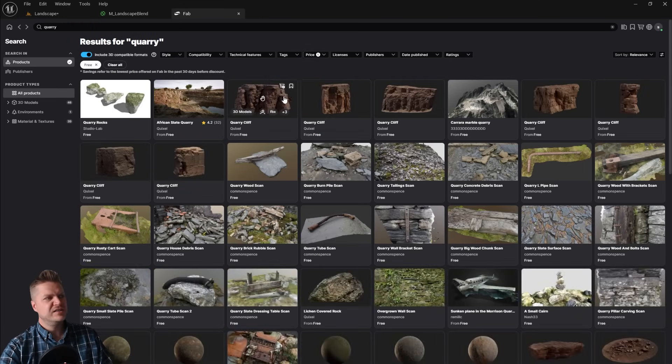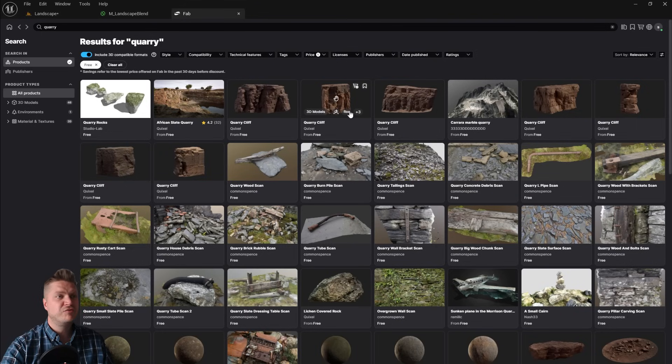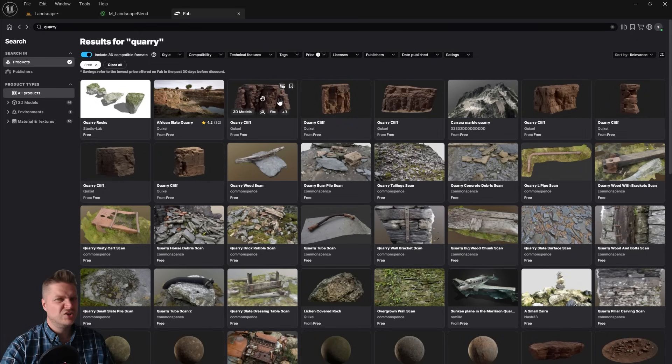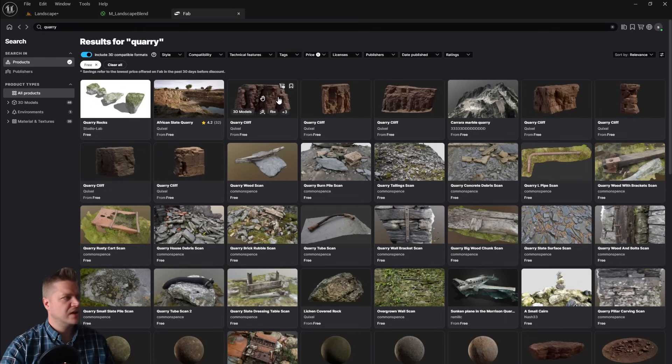Okay, it's these cliffs we want and I would recommend getting all of them. I'll just show you with the first one what we need to do, and then we'll download the rest. I'll time lapse that because we don't want to be here all day. Here's the first one, quarry cliff.